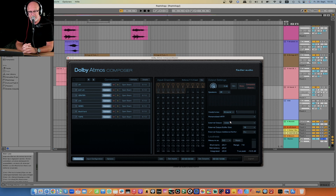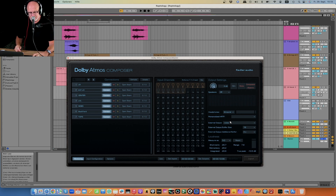All right. I hope you're wearing headphones, because otherwise it makes no sense. Put on your headphones and follow along, or put your headphones on now and start this video from the beginning again. So, Dolby Atmos Composer and Dolby Atmos with Ableton Live — how does that work?